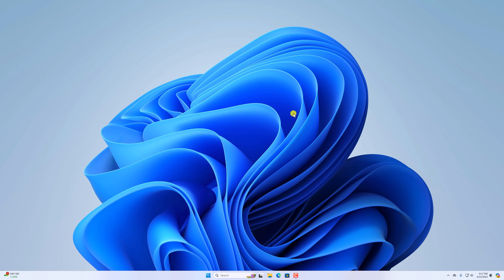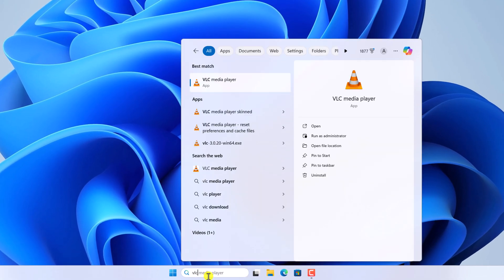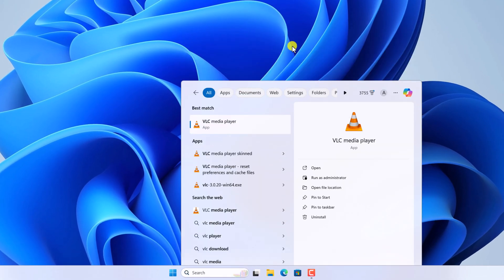For that, here on the search option, search for VLC and open the VLC Media Player application.